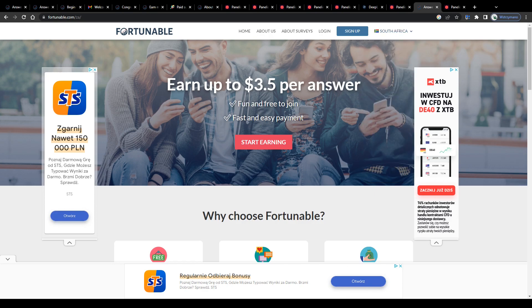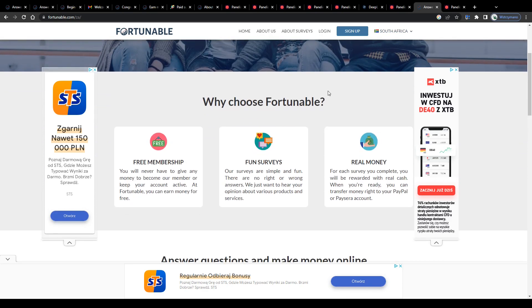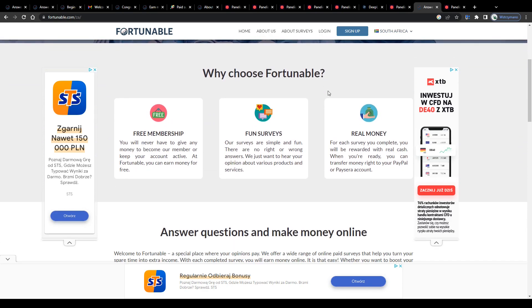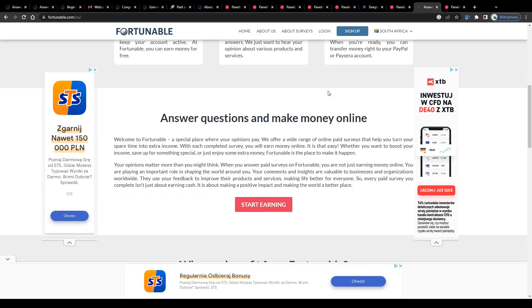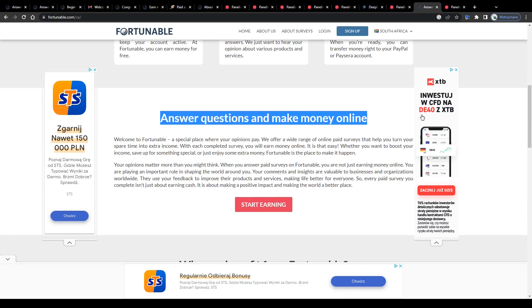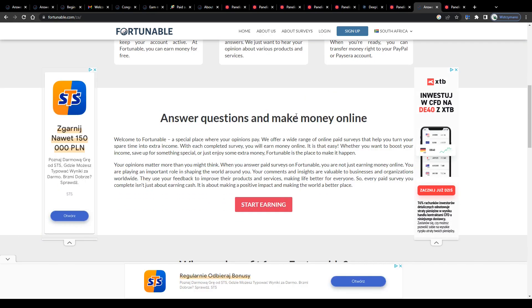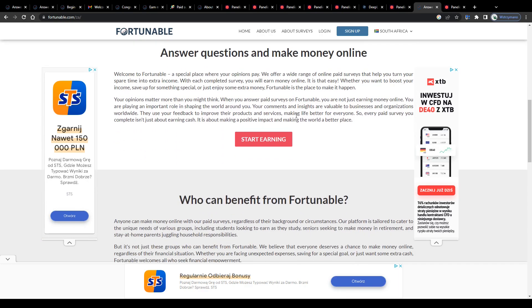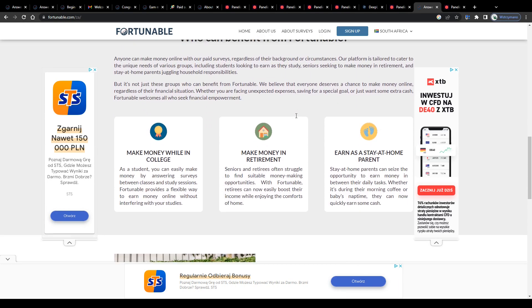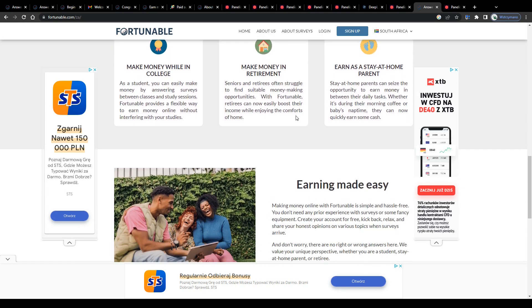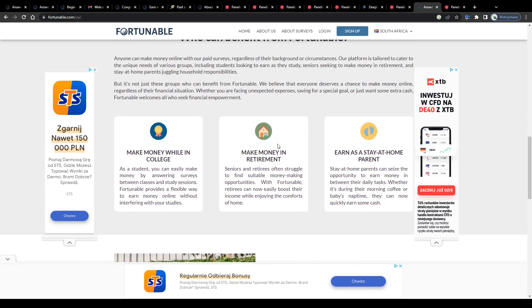There's also the option to get invited to surveys via email, of course. They will send emails to you from time to time. If there's a survey that might match your profile, they will notify you of that. Nevertheless, guys, at the end of the day,